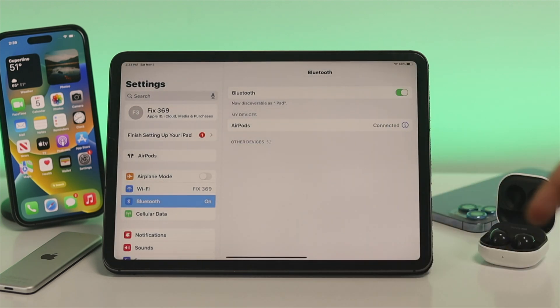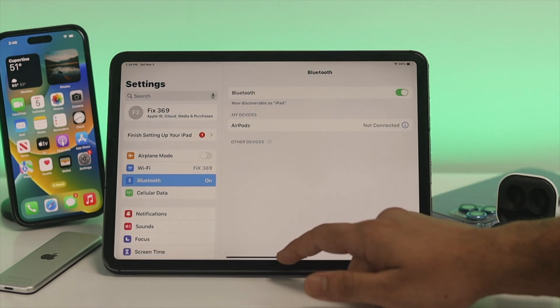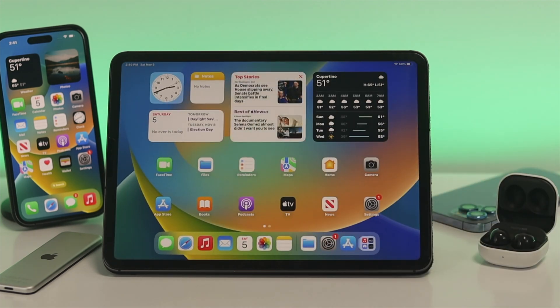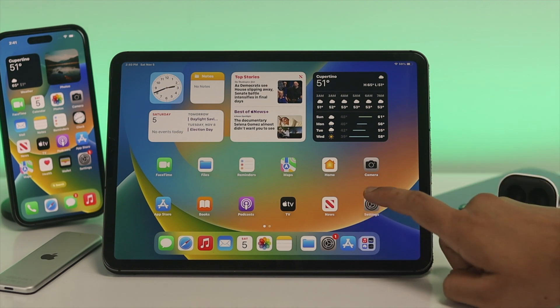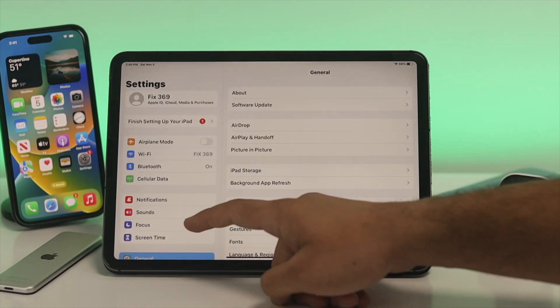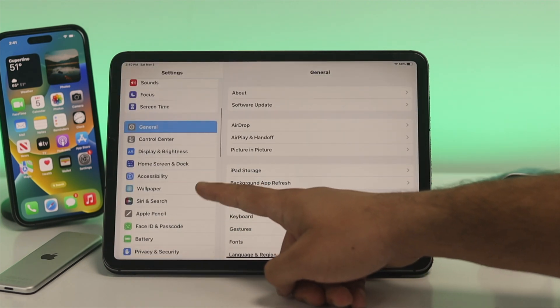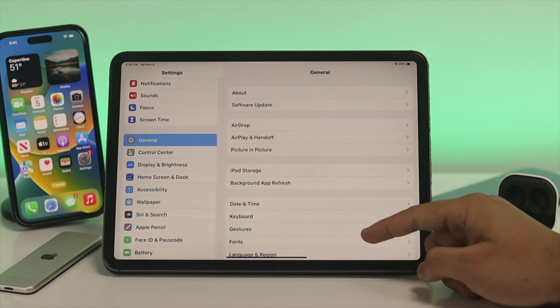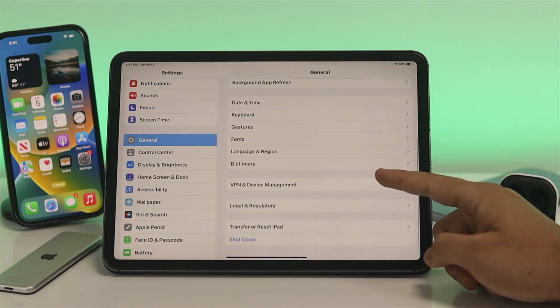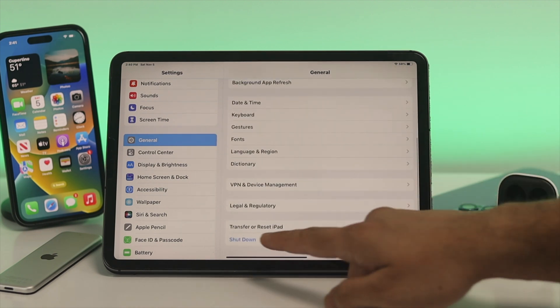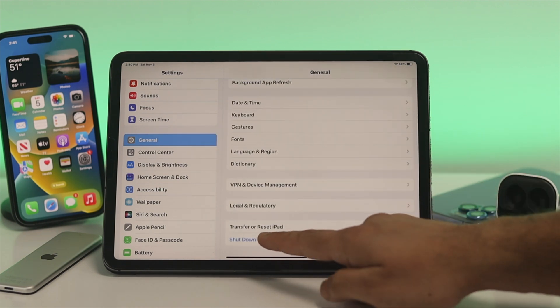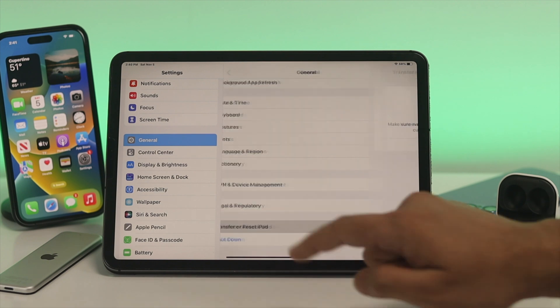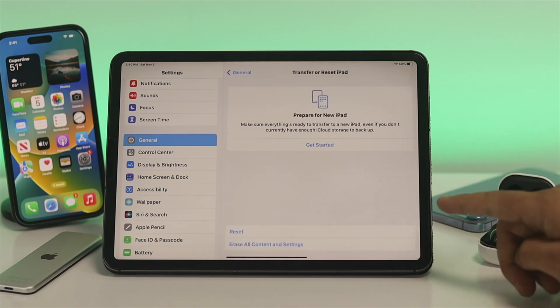Well, if you are still getting the problem, the next thing I'm going to talk about is just go ahead and open your Settings again, scroll down, tap on General, then scroll down and you'll get to see this option called Transfer or Reset iPad. Just tap on it and then tap on Reset.